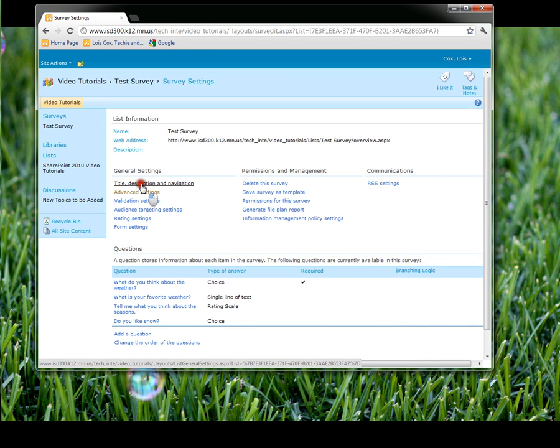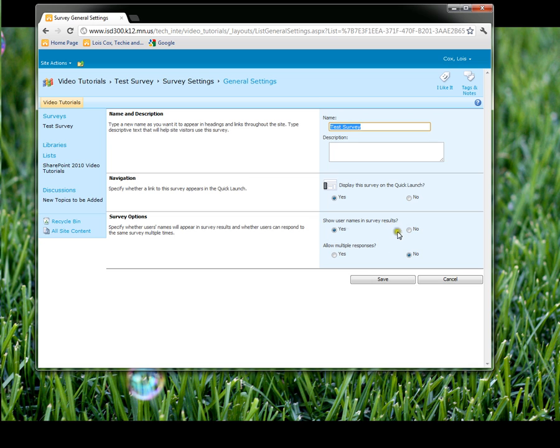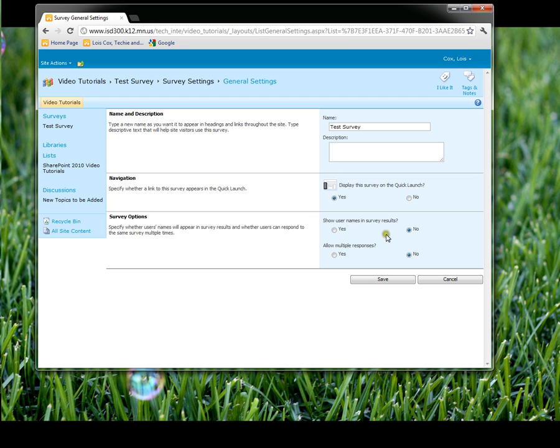I am going to go back to the title, description, and navigation because this is where you would take out their user name to make it an anonymous survey. That's very important in some types of surveys.